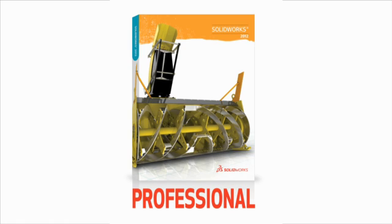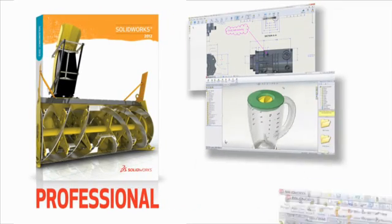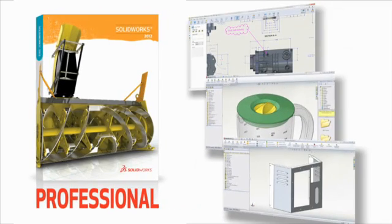These are just some of the capabilities that make SolidWorks Professional the best-fit solution for thousands of design teams worldwide. Streamline your design process with SolidWorks Professional.